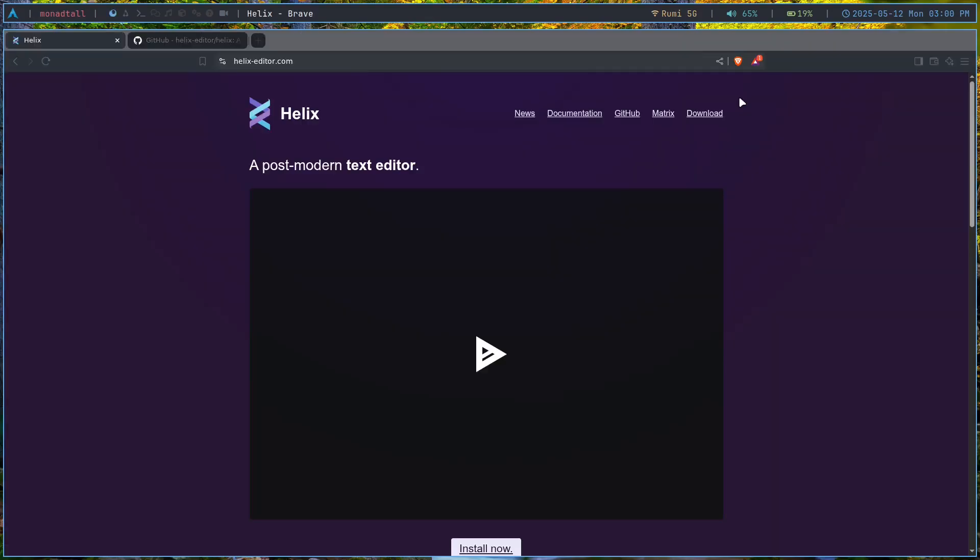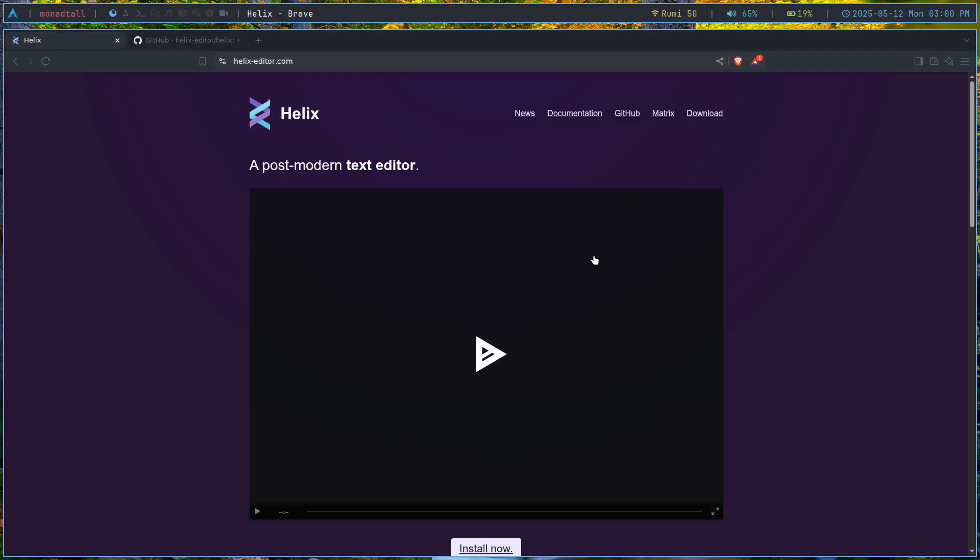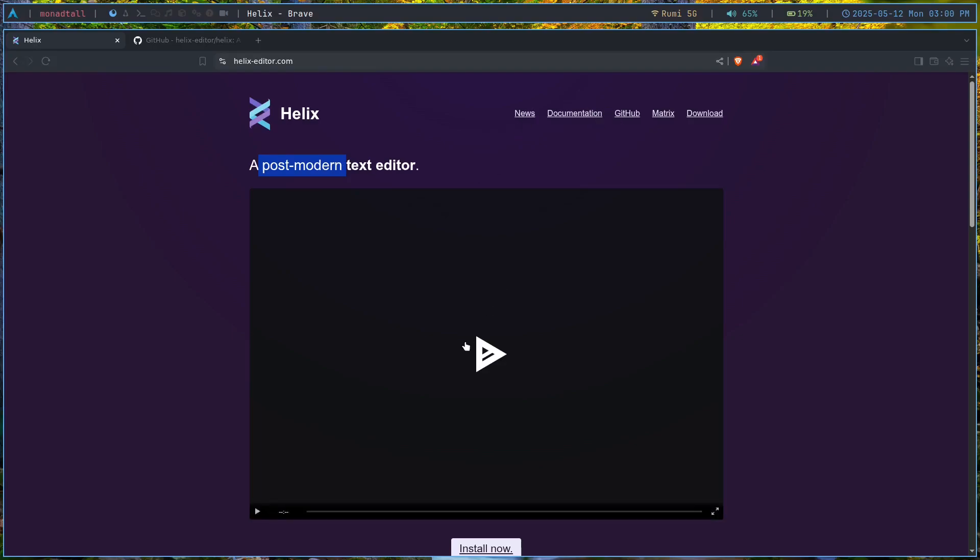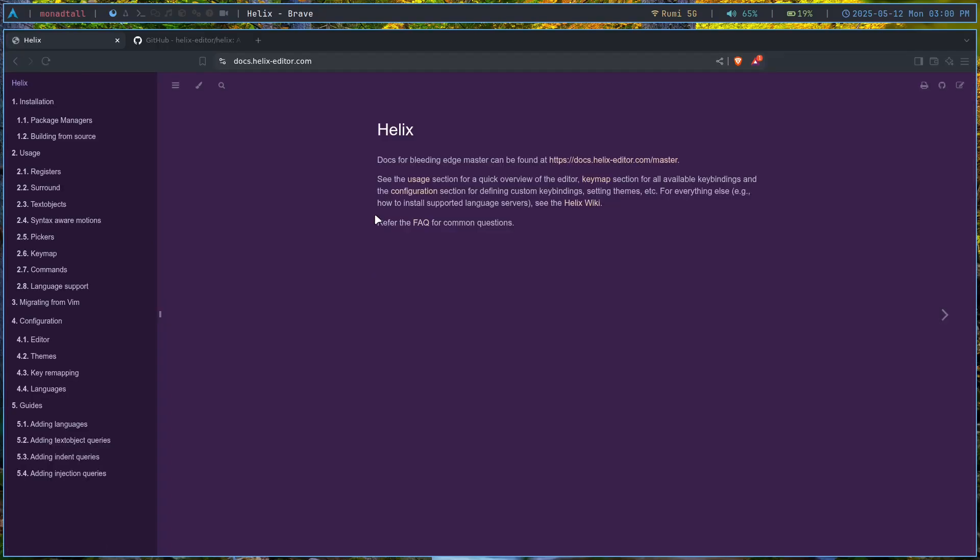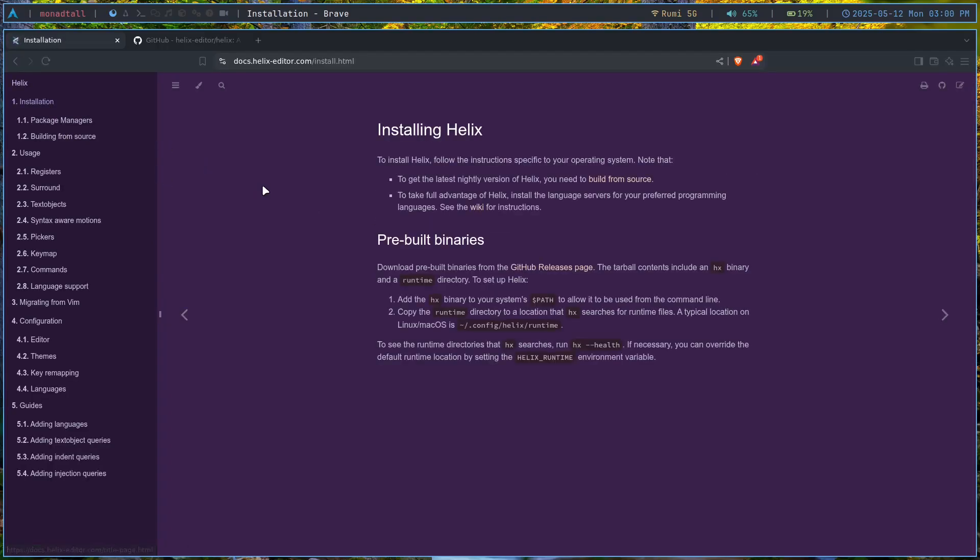Helix is a really good text editor for me. Now, let's go into the website of Helix and how to install it. You can see that it says here that it's a post-modern text editor. So, if NeoVim was a modern text editor, then this is basically a post-modern one. Let's just go to the documentation and go to the installation. Of course, with every single good program, there's obviously going to be its own cons.